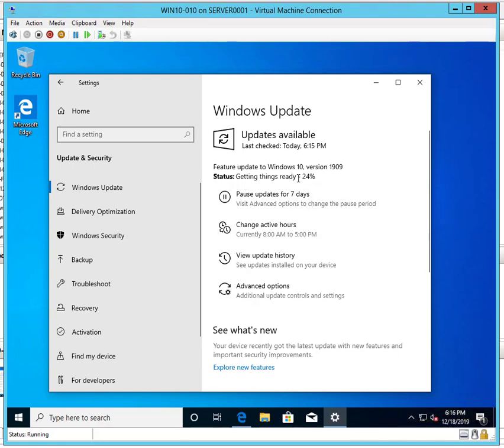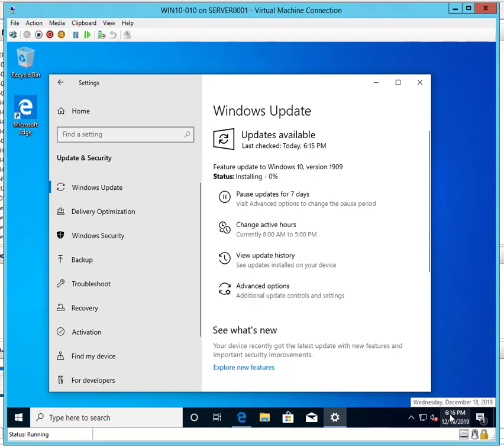So it's getting ready, 24%. I started I think around 6:14. Let's see how long it's going to take to fully complete the updates.